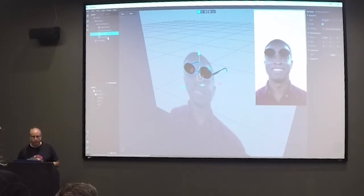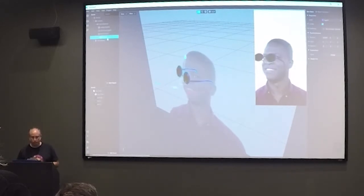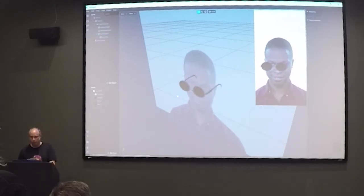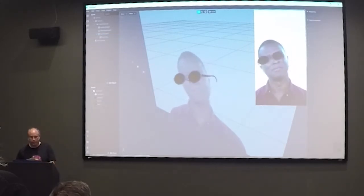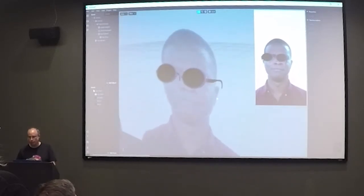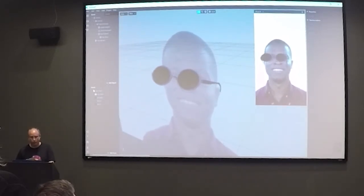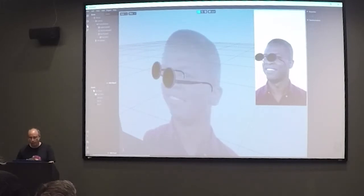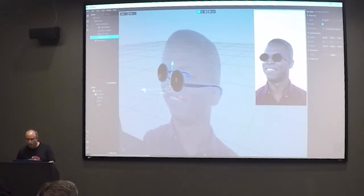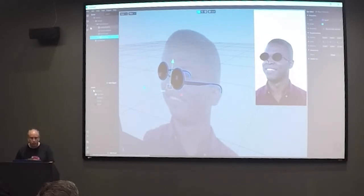If I take my eyeglasses and make them a child of my face tracker, that's effectively like putting them on the head. They'll now follow the movements and rotations of that face tracker. And you can see they're not really lined up very well. I can pause this and grab my glasses and adjust their position, make them a little tighter on the head, scale them larger or smaller, et cetera.